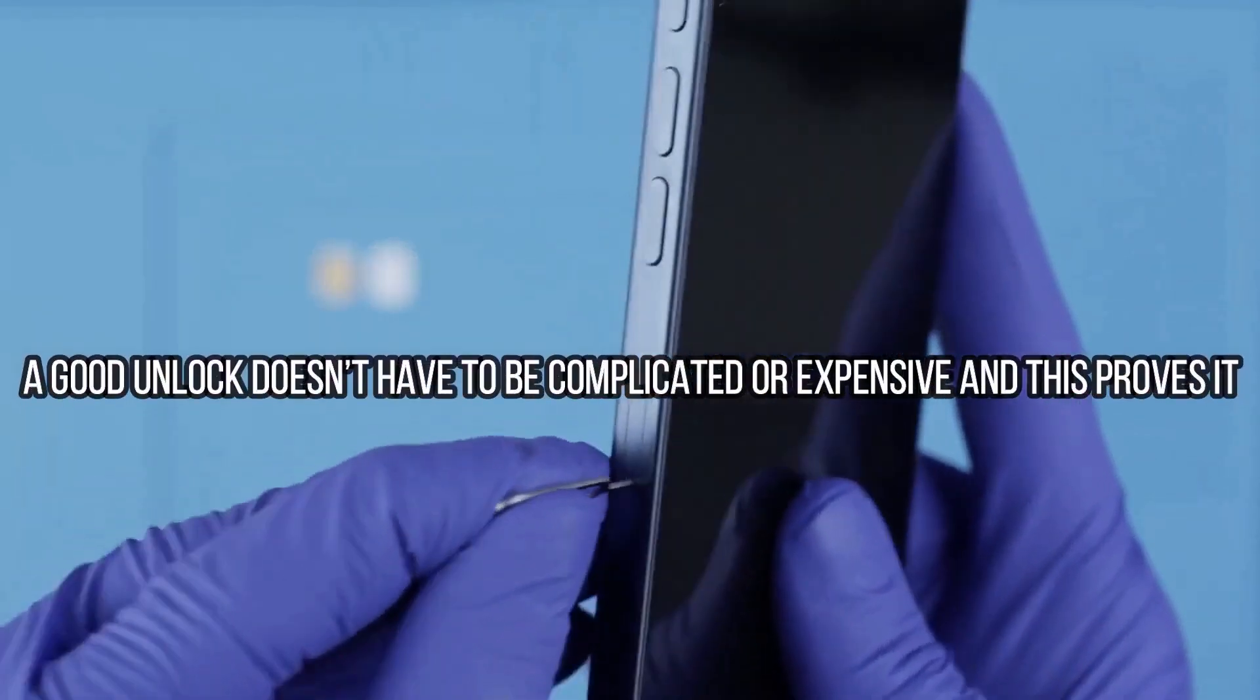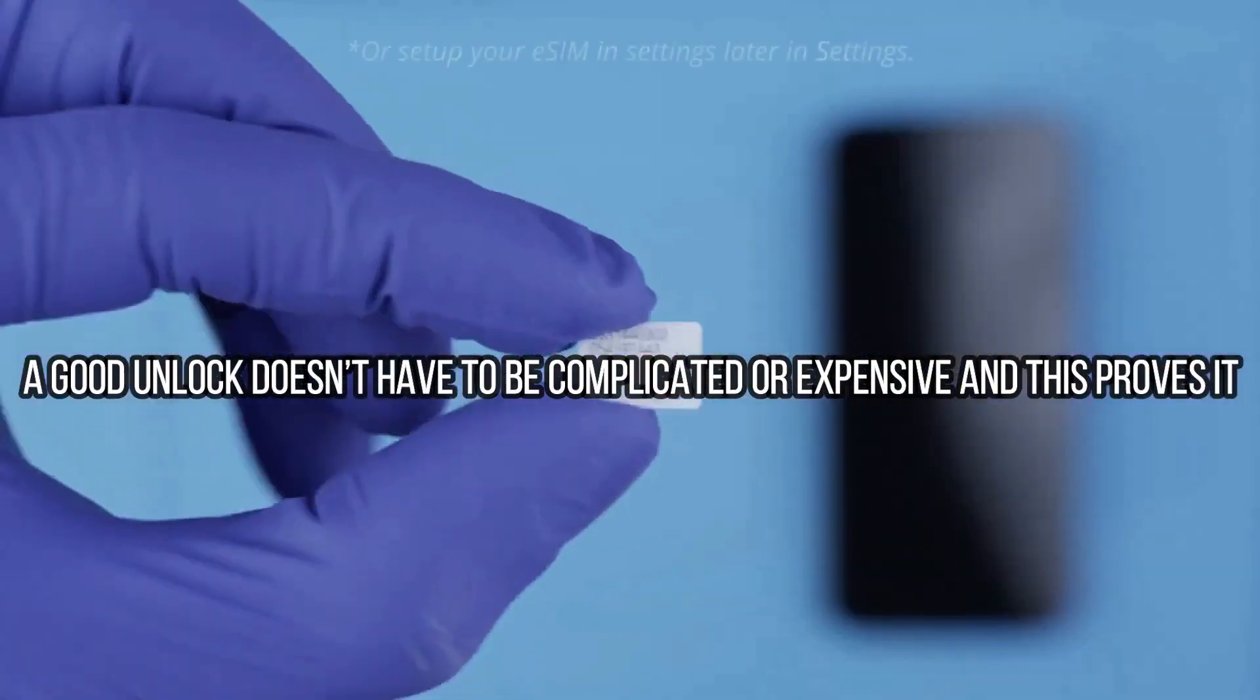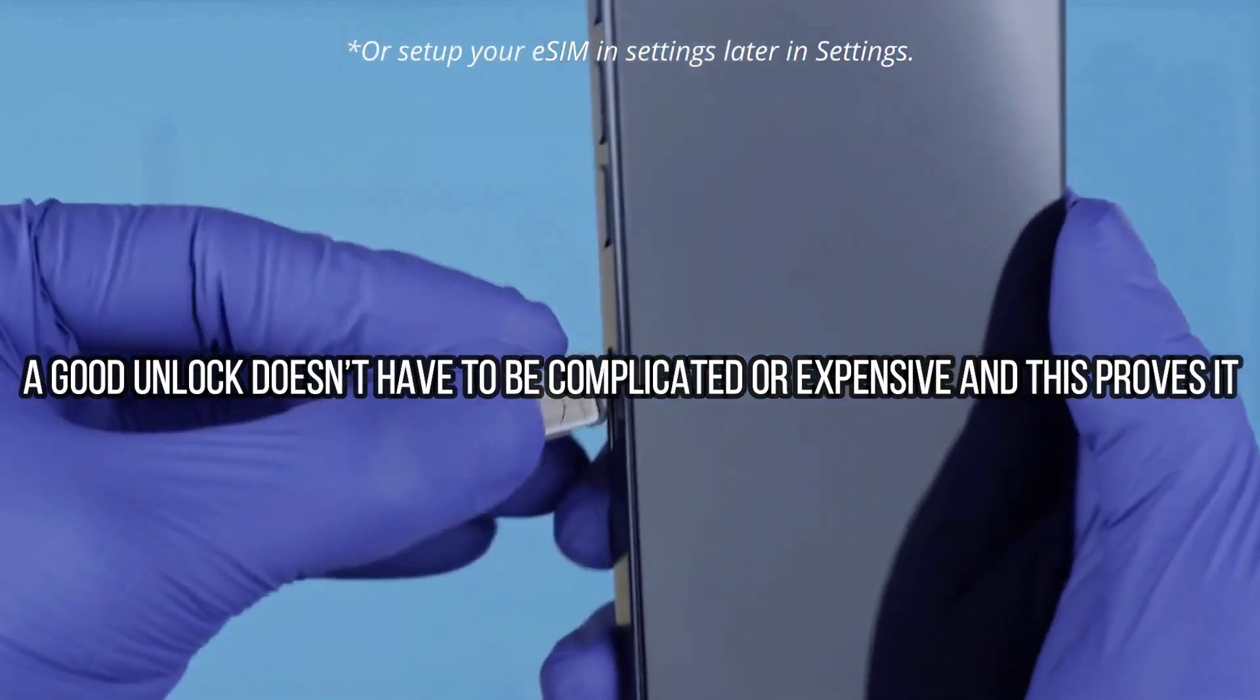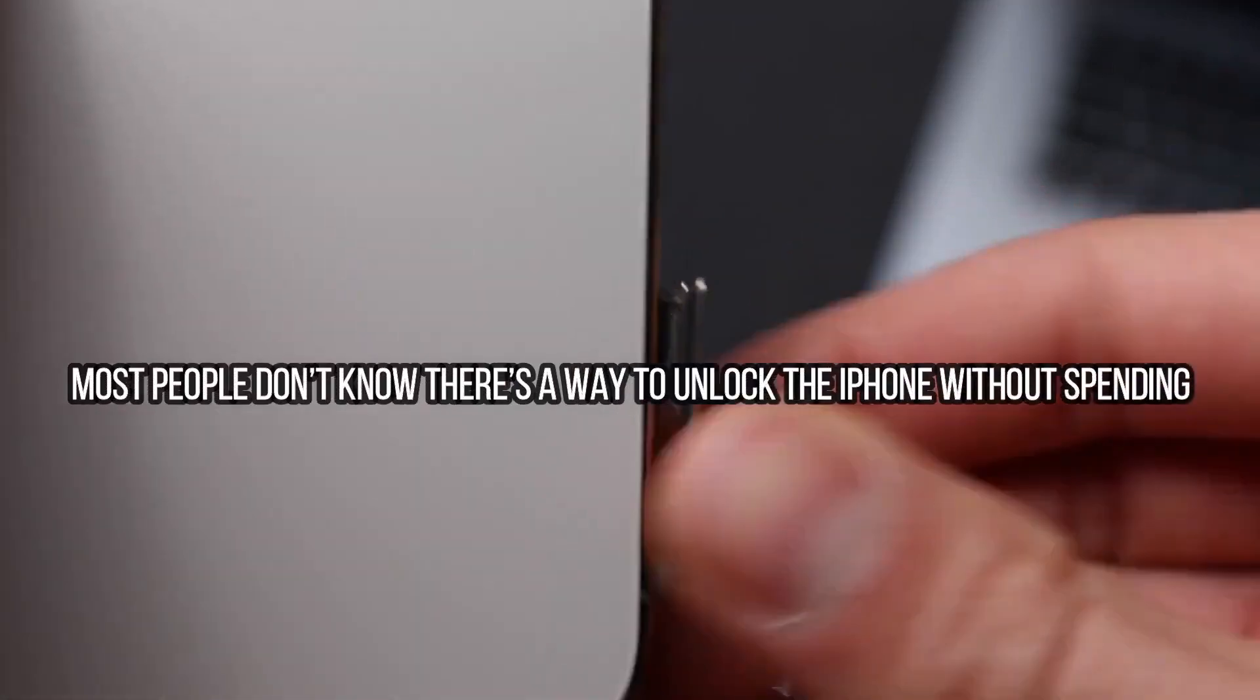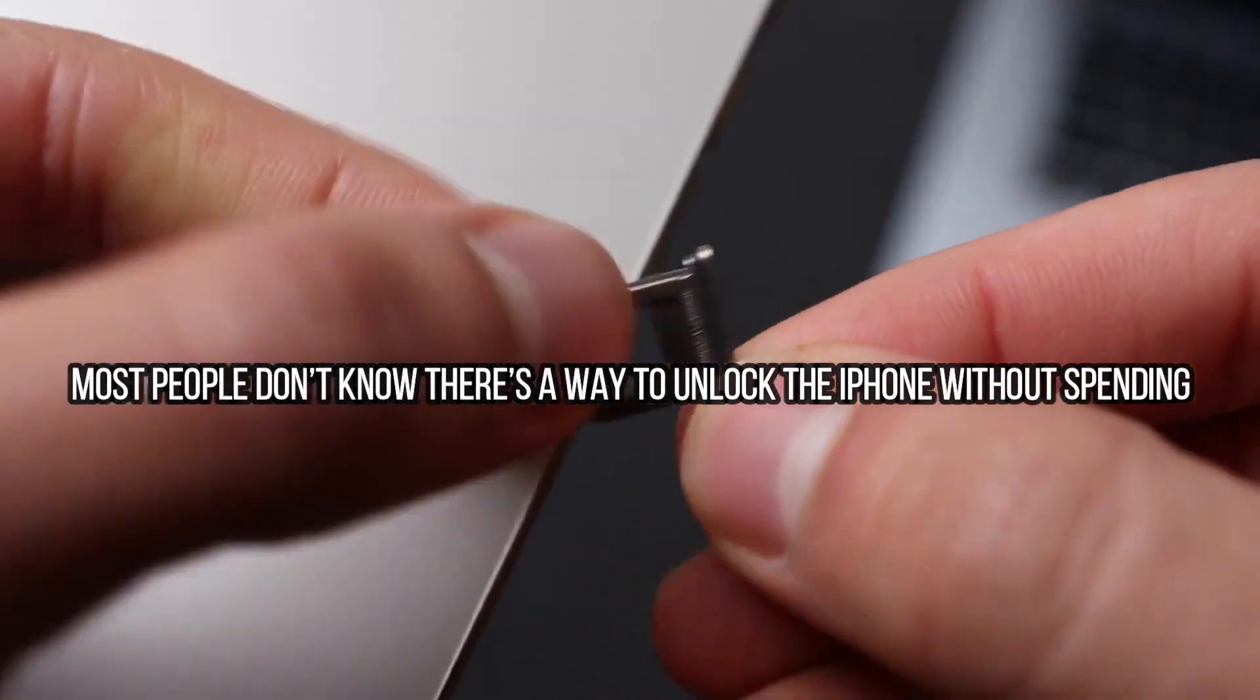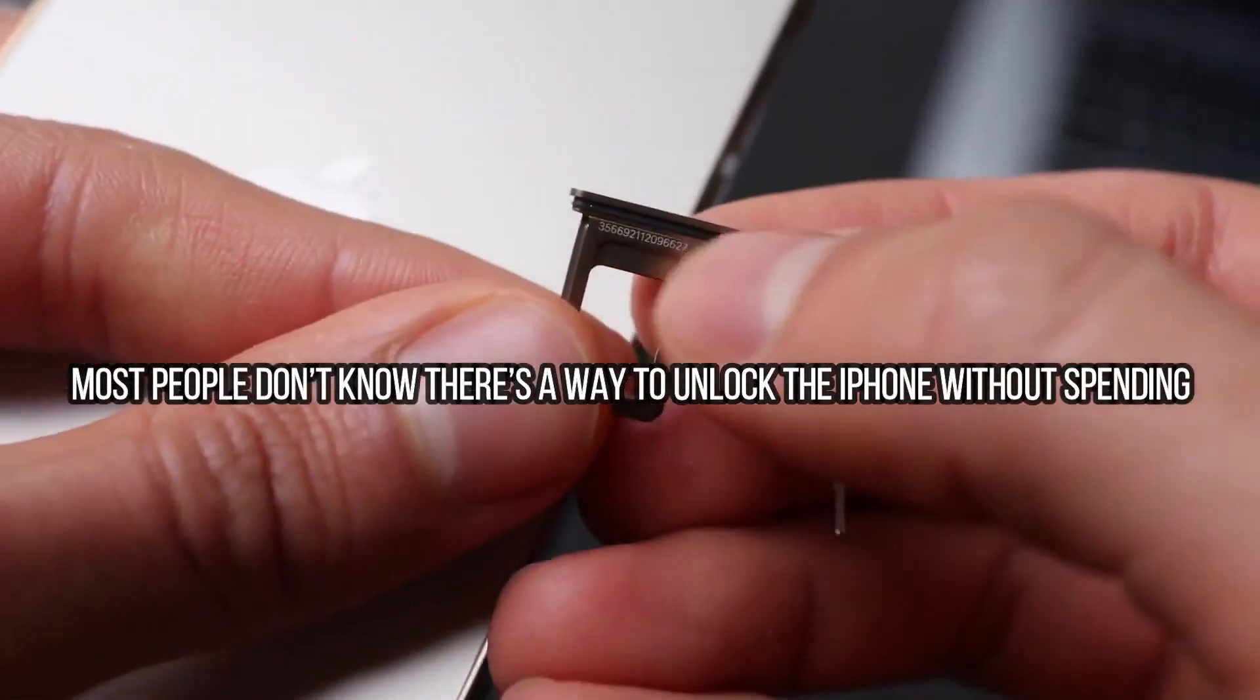I have unlocked more than 100 iPhones using this method, and trust me guys, it is the best and most reliable way to unlock your iPhone.